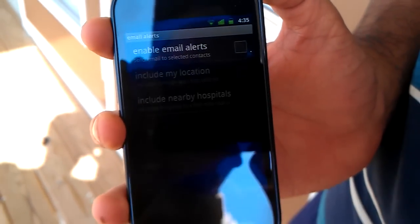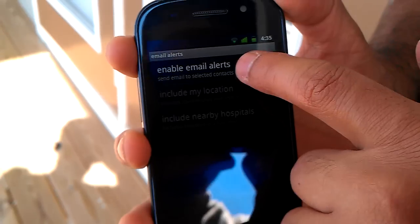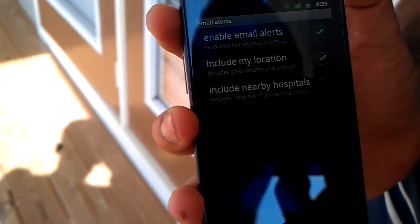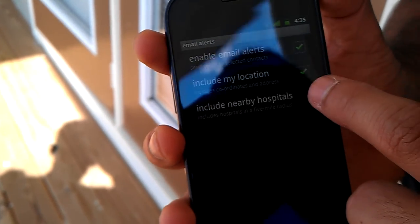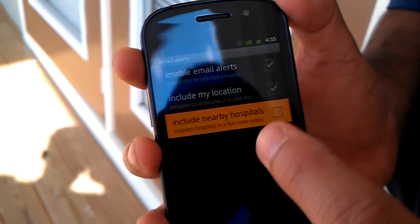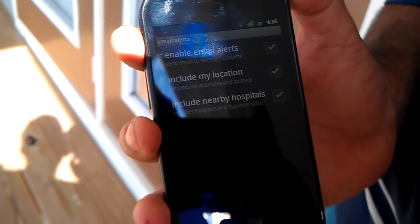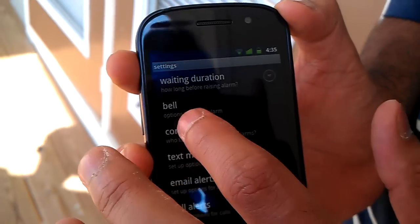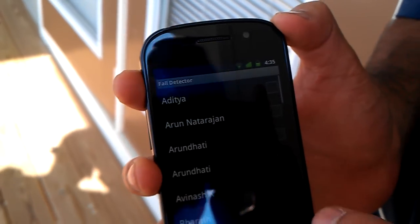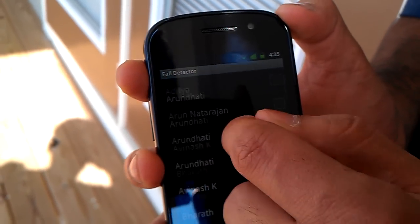Let's configure email alerts. We are including our location as well as a list of hospitals in the vicinity. Let's choose some contact persons.